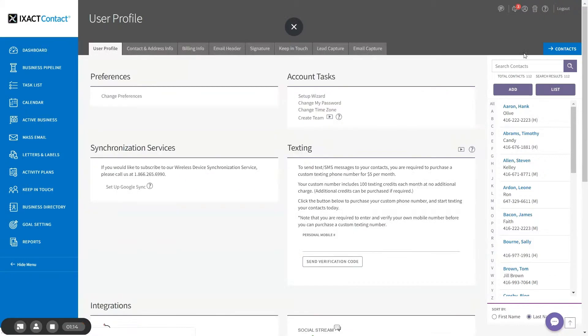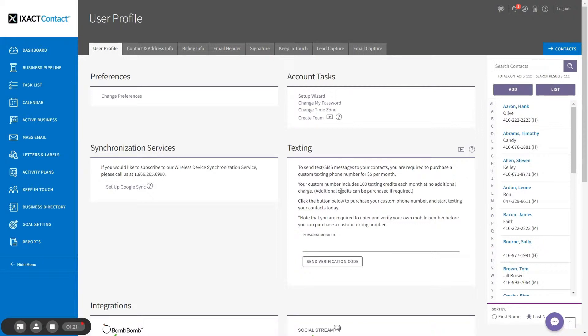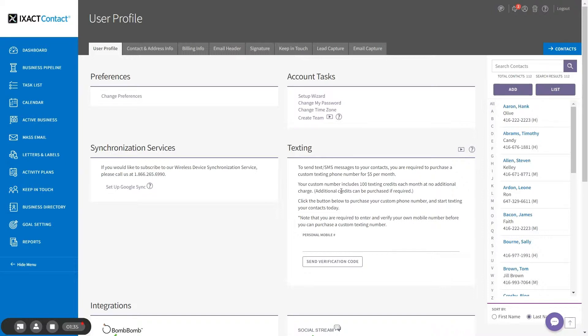You will see the texting section to the right. Before purchasing your custom number, you first need to enter and verify your personal mobile number so that the system can send you notifications related to the texting features. If you have previously set up the lead capture option to send you new lead notifications via text, you will have already entered and verified your mobile number. If you have not already done this, simply enter your personal mobile number in the field provided and click the send verification code button below.